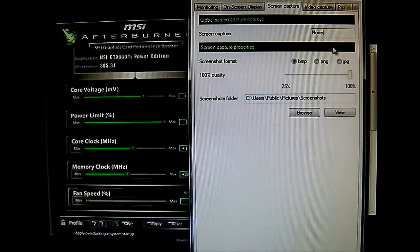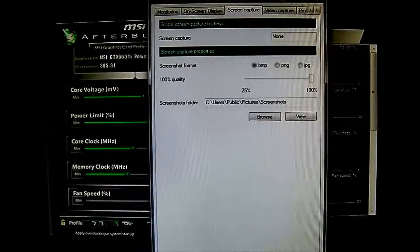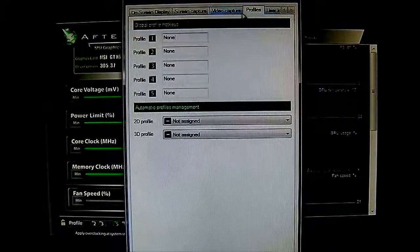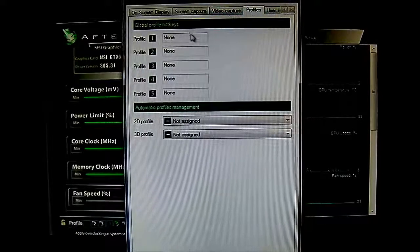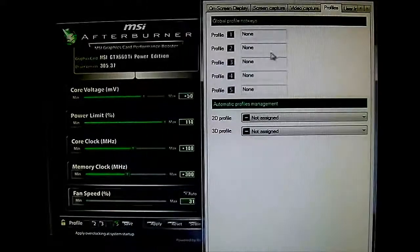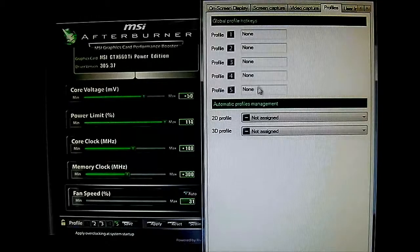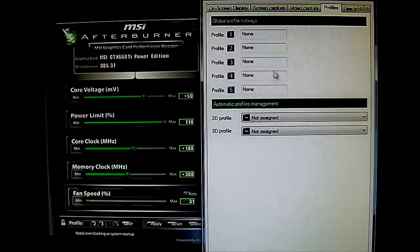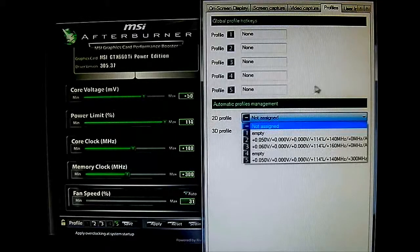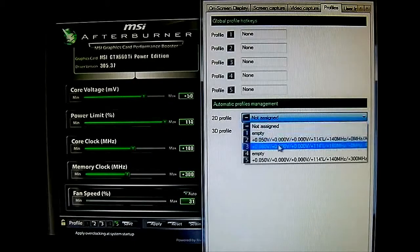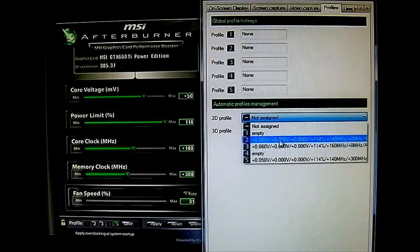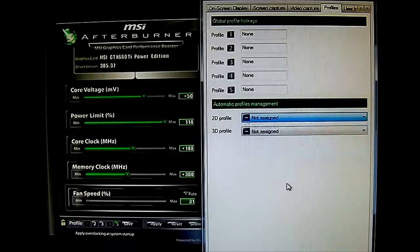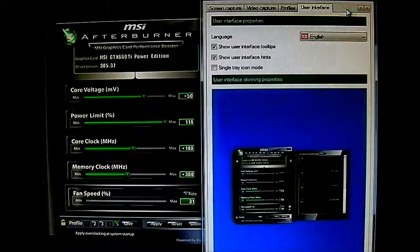And the next tab is the Profiles tab where you can save a profile. You can name a profile in here depending on your overclock. Also, you can assign 2D and 3D profiles depending on your system. You can see it's already reading what I have saved there on those profiles, my previous overclock attempts.